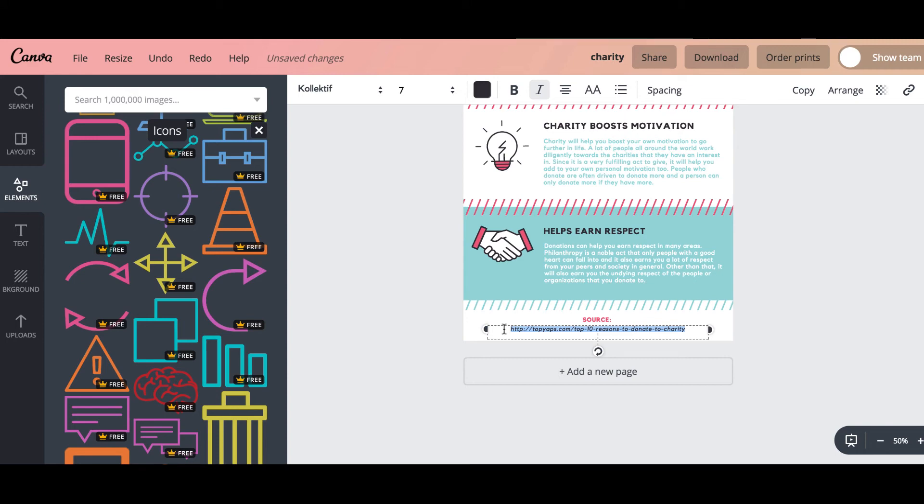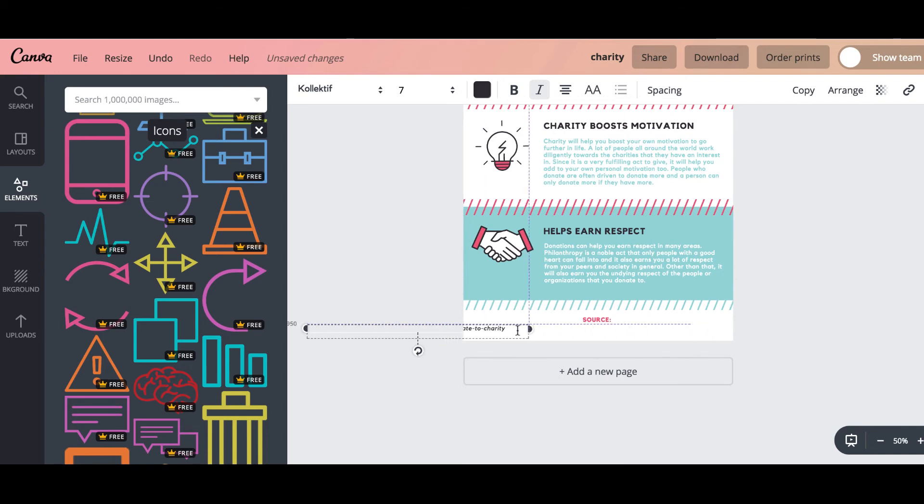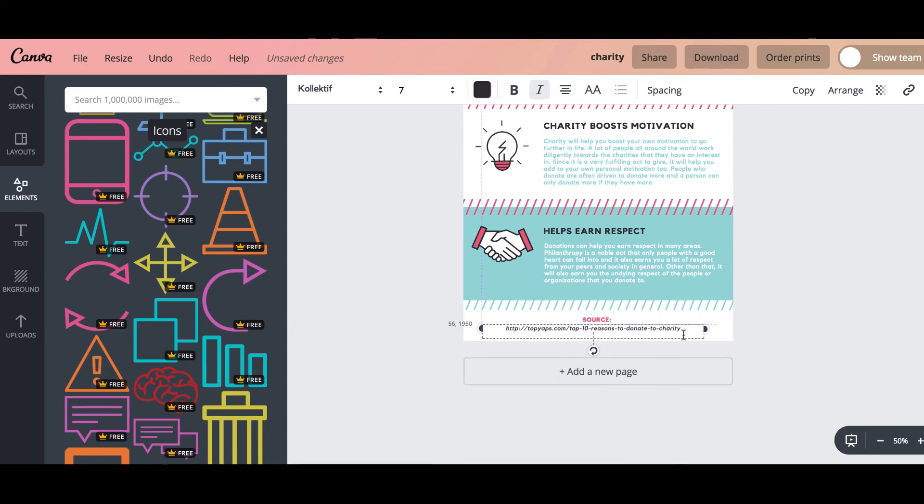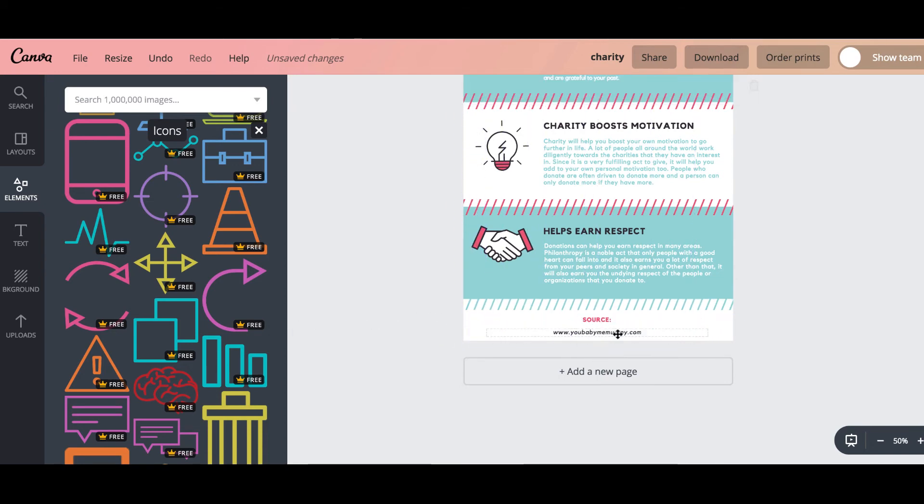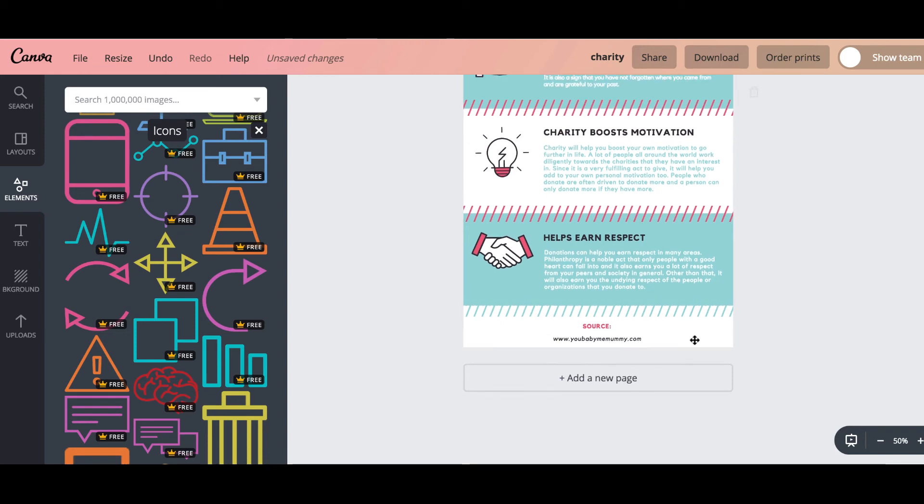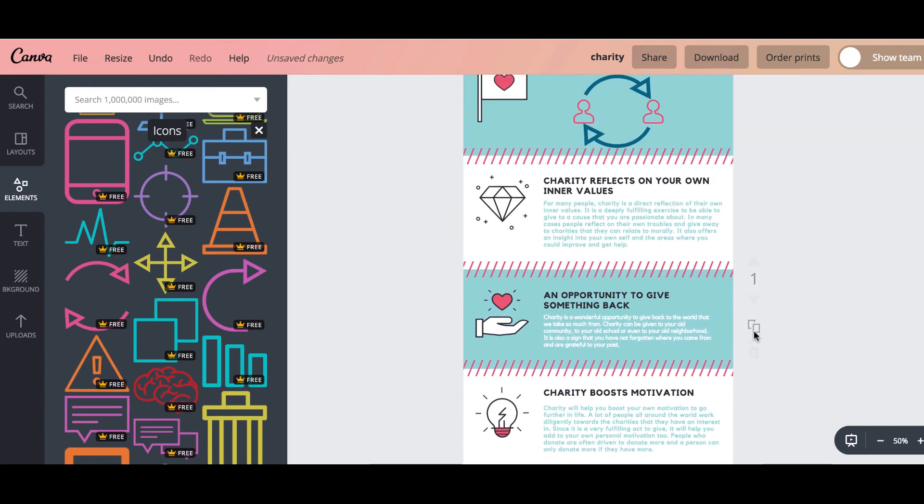Now I would always make sure that I put my URL in the bottom of anything that I create. So if people take your infographic and embed it into their blog post, which is what people tend to do with infographics, then you know you've always got your URL in the bottom of it which is great for branding and to help people find you.